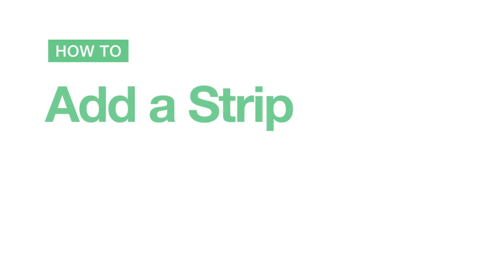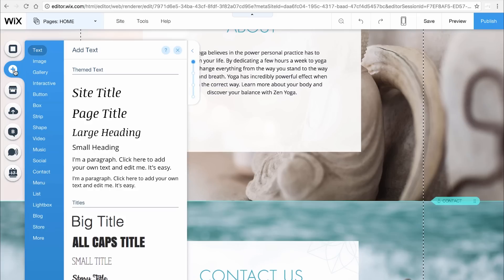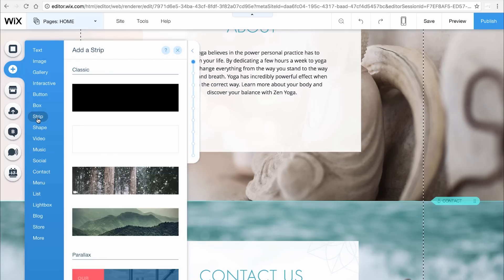How to add a strip. On the left, click Add and choose Strip.